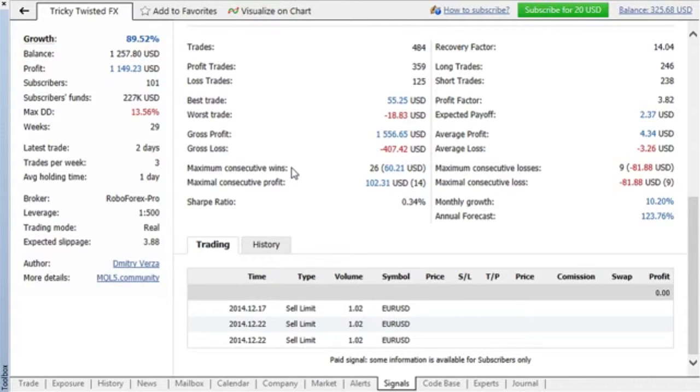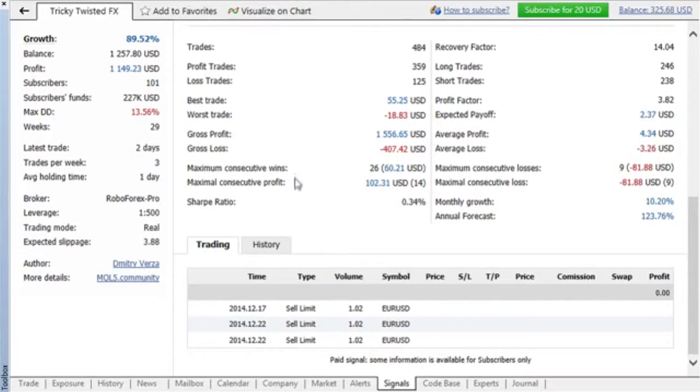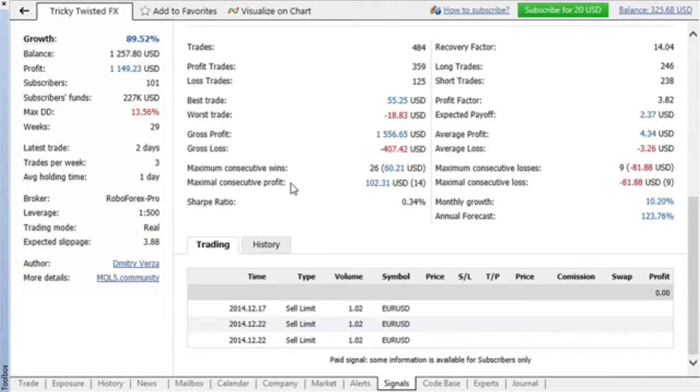In the field maximum consecutive wins, you can find the amount of trades in the longest profitable sequence. Maximal consecutive profit is the longest profit in a continuous profitable sequence. Clearly, the greater those values are, the better.